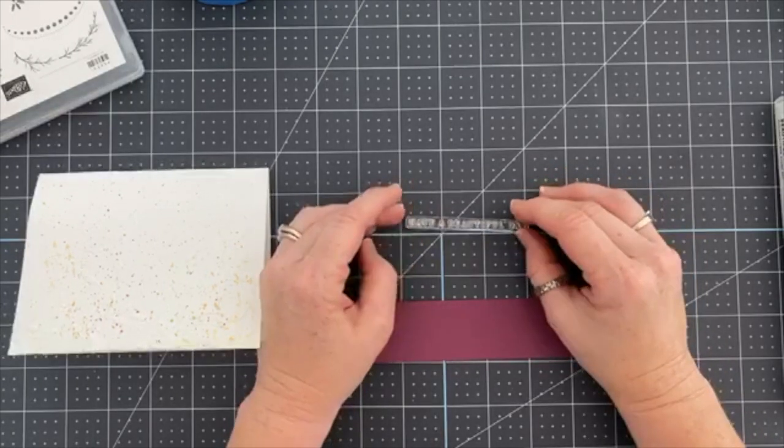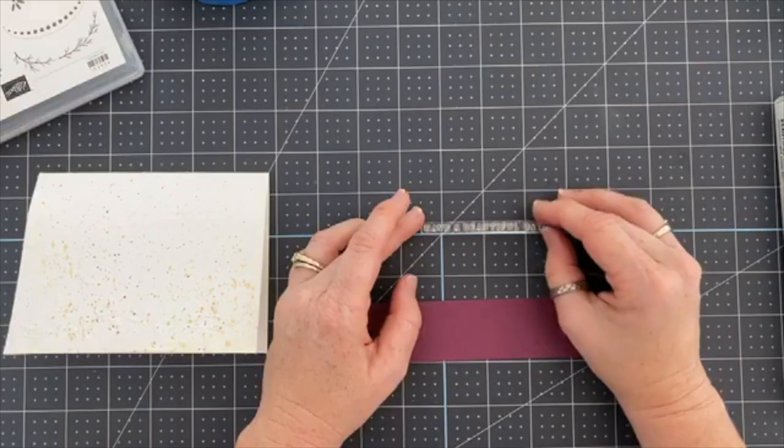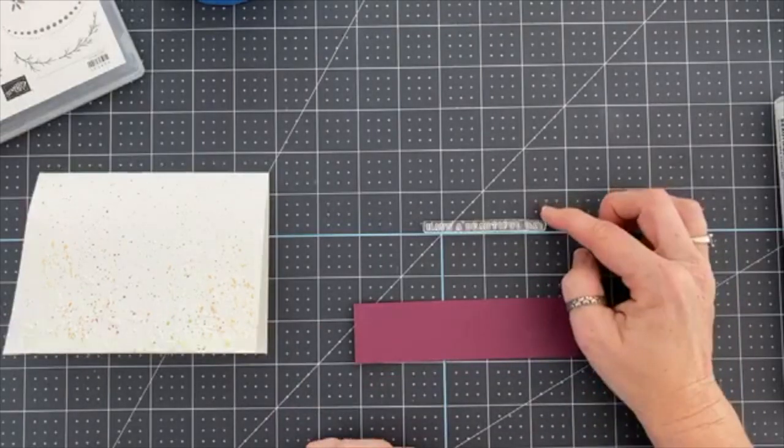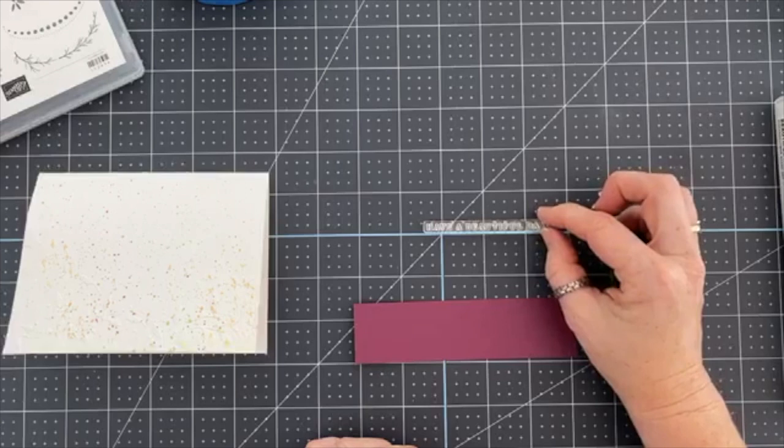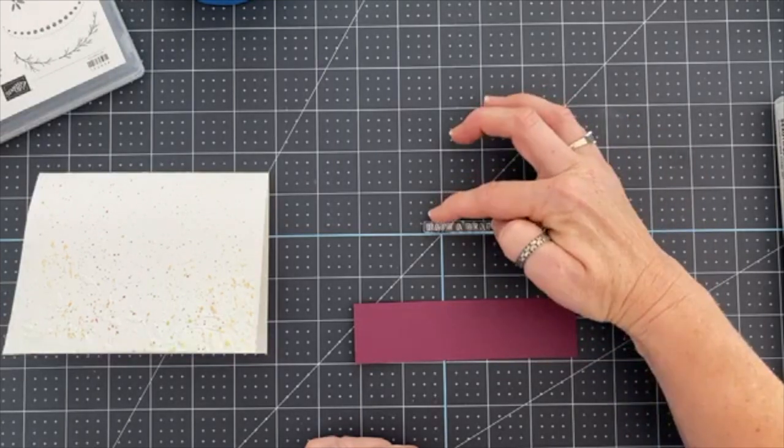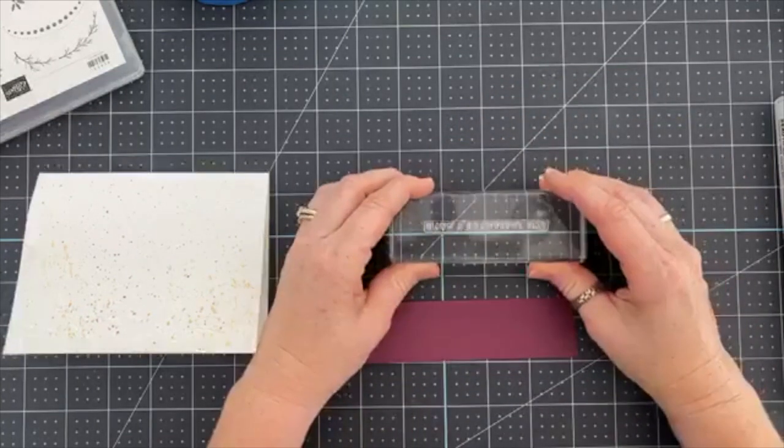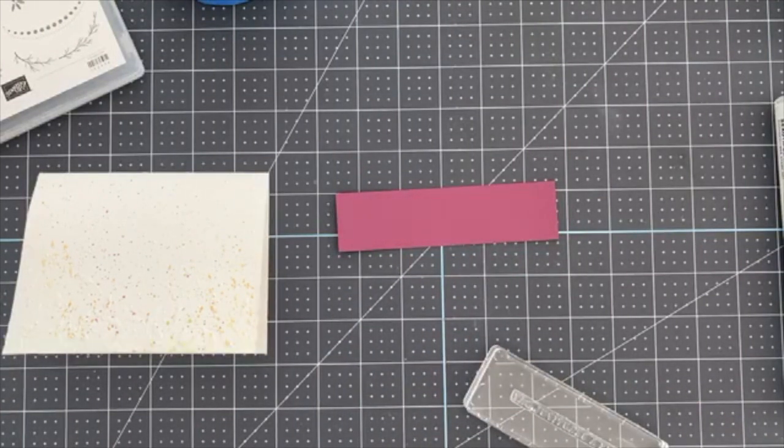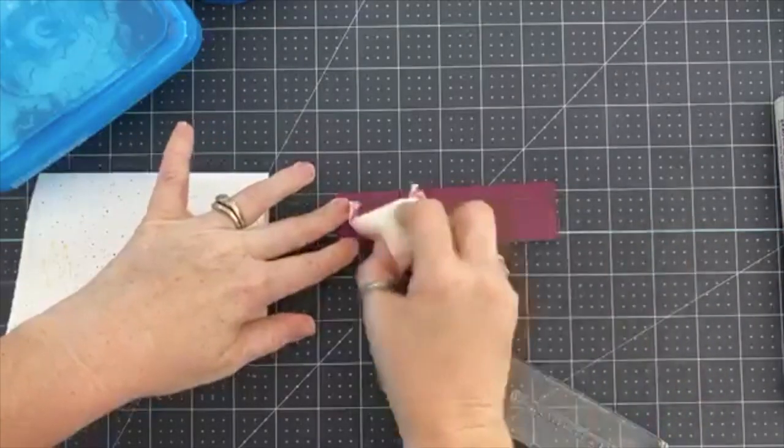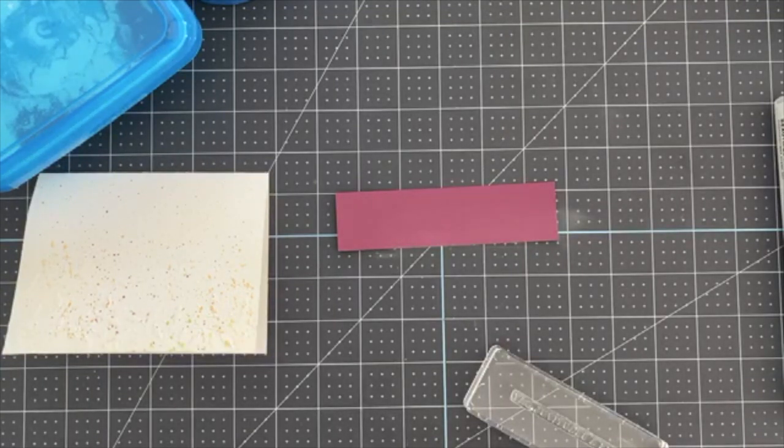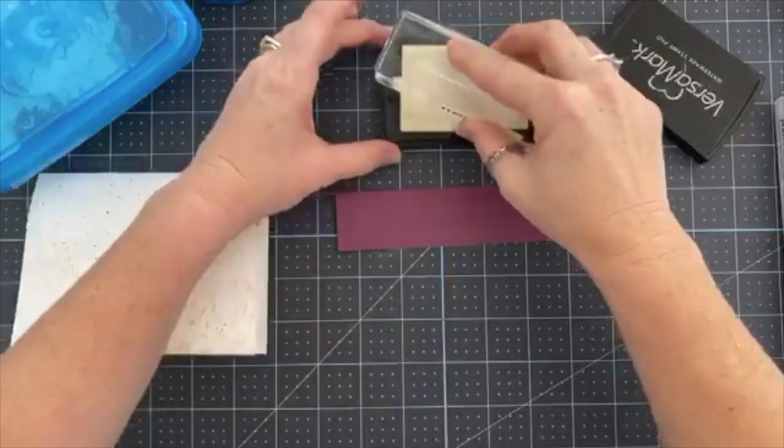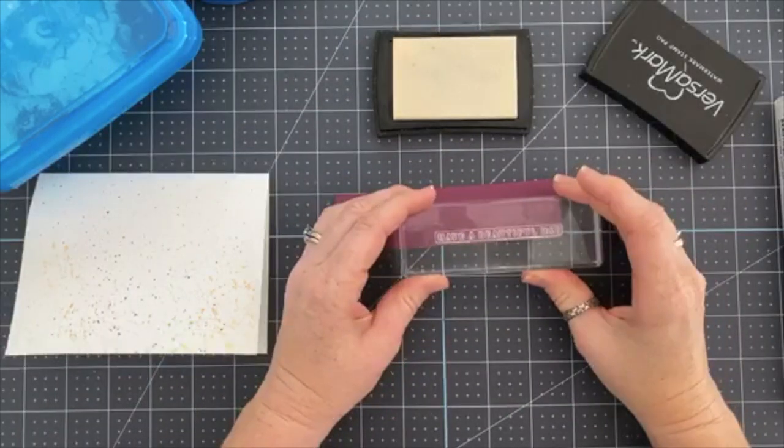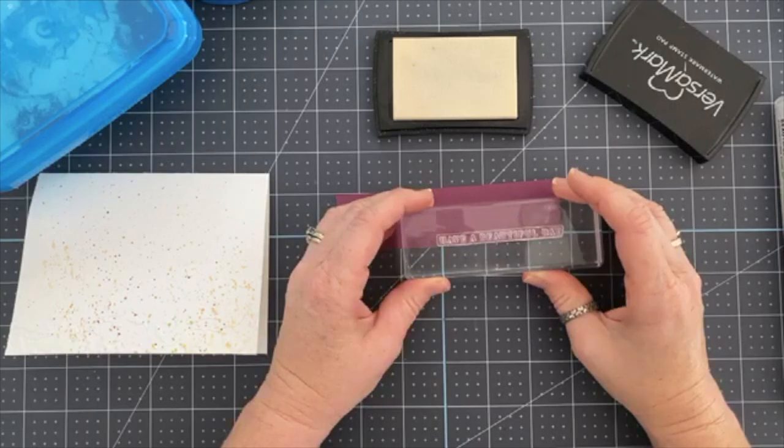So I'm using this blue grid line and lining it up there to make sure my sentiment is straight. So there we have that.